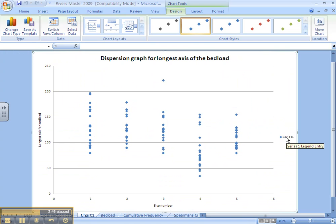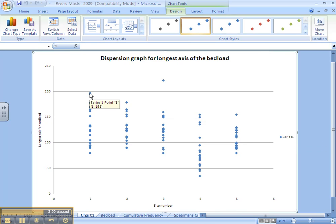Interquartile range. Basically, we have 20 values at each site. The interquartile range is the difference between the upper quartile and the lower quartile, or that is how many values are between 75% and 25%. For 20 results, the lower quartile is just 20 divided by 4, so it would be your 5th result.